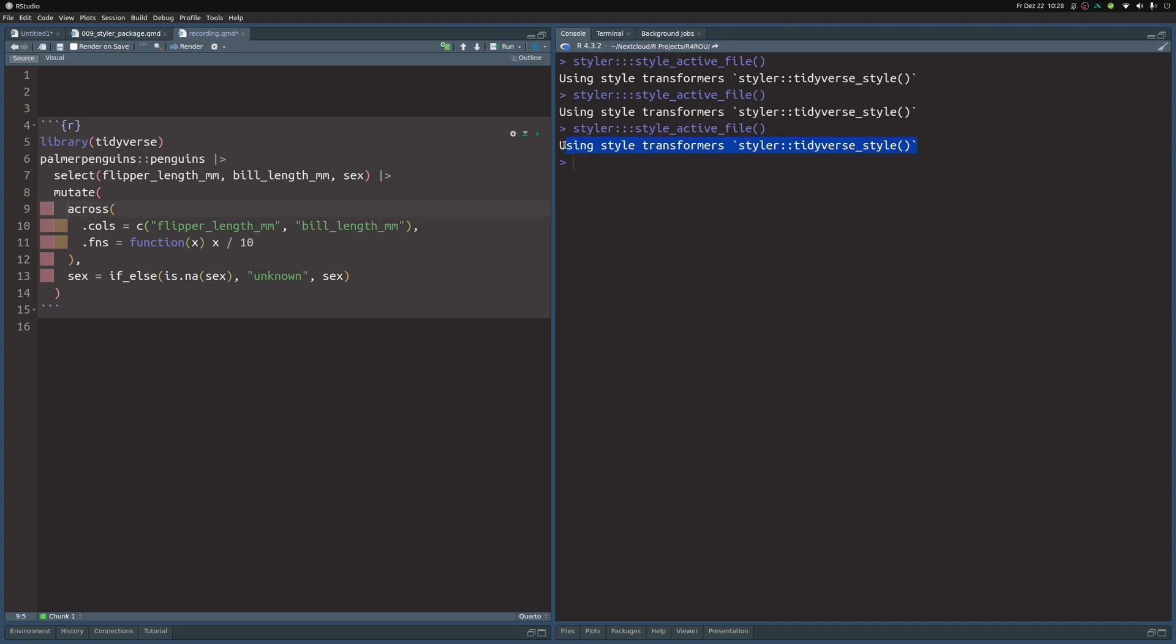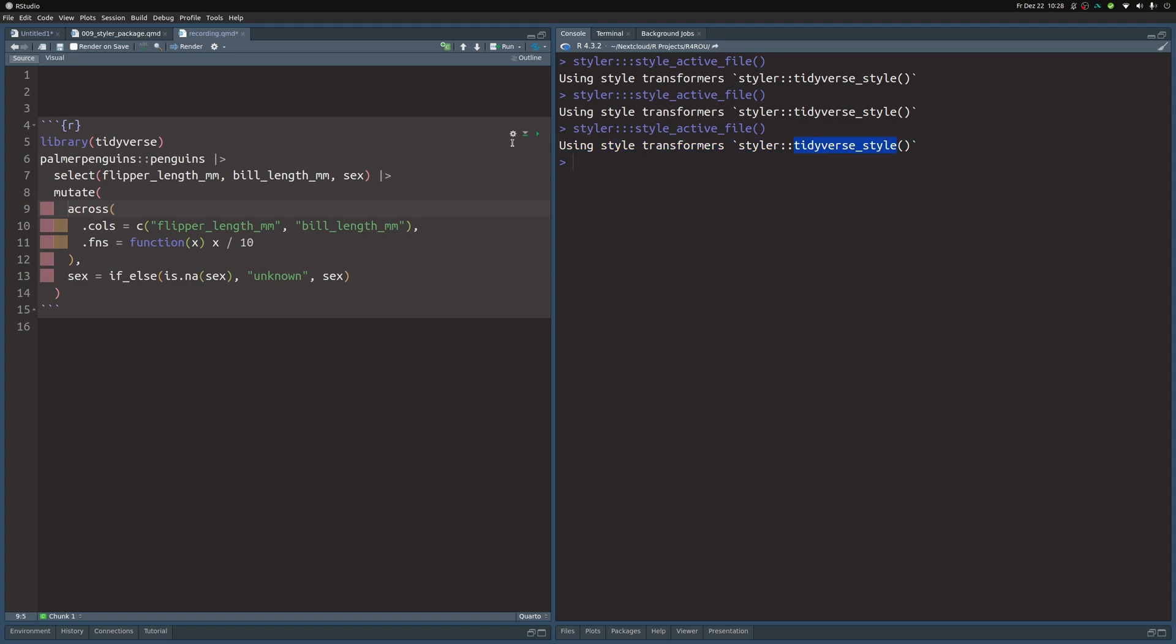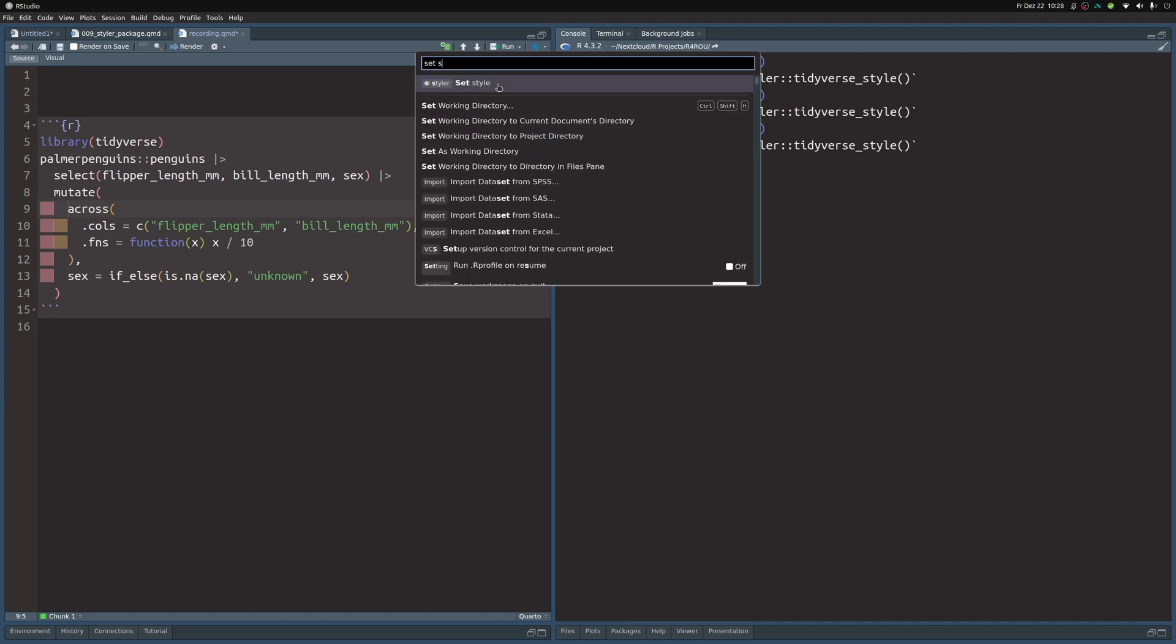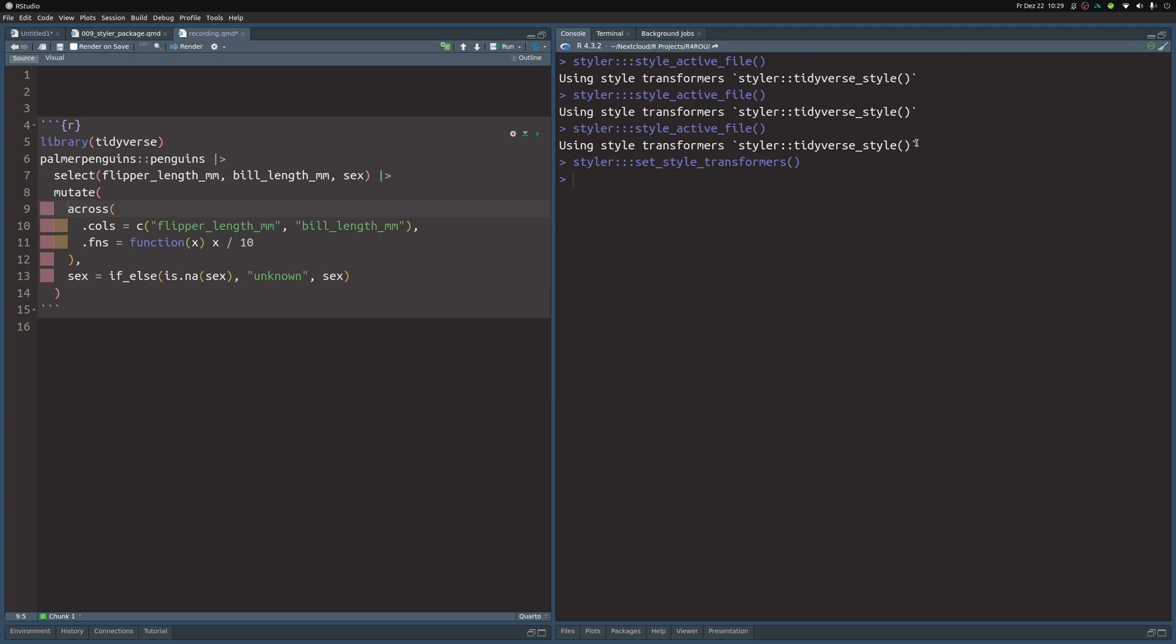You can see here that I always get a notification that says 'using style transformer styler tidyverse_style'. The way you can change that or maybe you even have to do it is to use this set_style. If you do that, then you can put in styler::tidyverse_style with these parentheses.